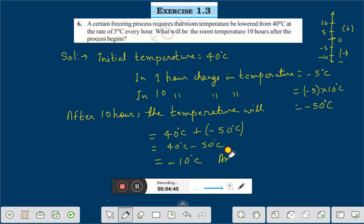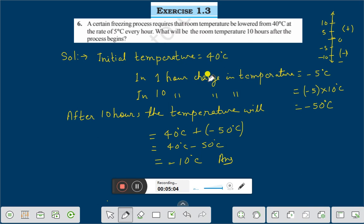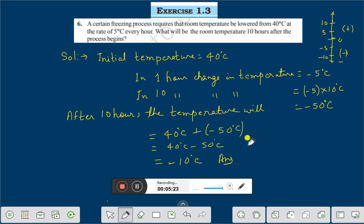This is the answer. Once again: the initial temperature was 40 degree centigrade. In 1 hour, change in temperature is minus 5 degree centigrade — because on the number line, raising temperature is plus 5, plus 10, plus 15, and lowering is minus 5, minus 10. Therefore minus 5 into 10 gives minus 50 degree centigrade, and 40 plus minus 50 gives minus 10 degree centigrade.